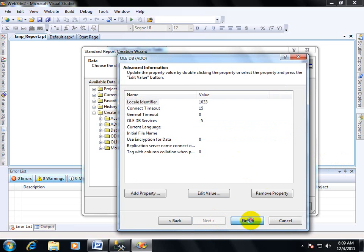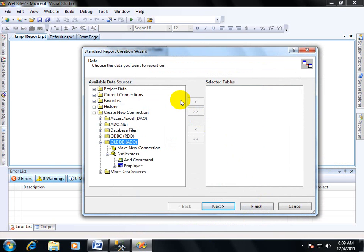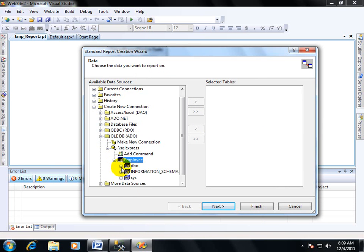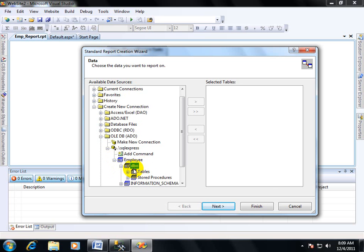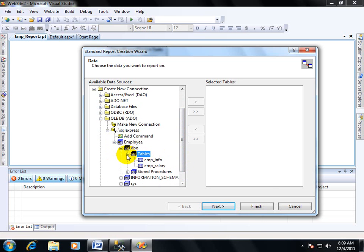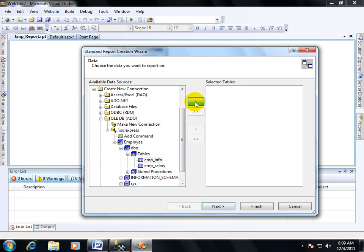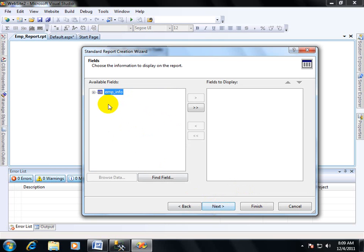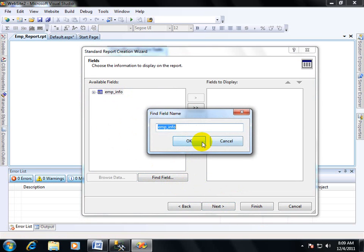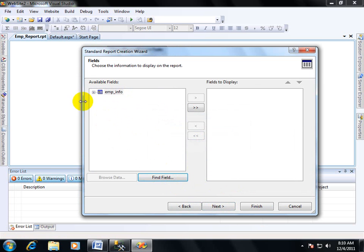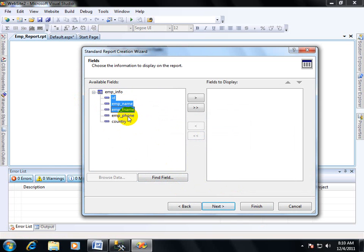Then Finish. After clicking on Finish, you will find your database objects over here like DBIO. DBIO stands for database objects. Now I want to fetch data from the table emp_info. You have to expand this tree view control, the tables, and emp_info. You have to select it and click on this button. It will show your table name over here, emp_info. Now if you want to show some fields, you can expand it like ID, emp_name, emp_fname, emp_phone, and emp_country.